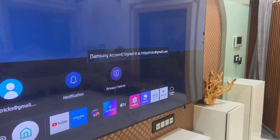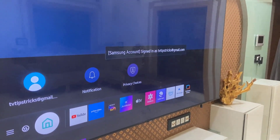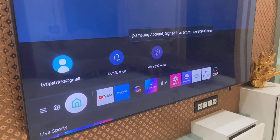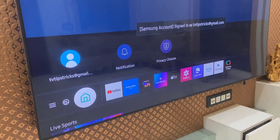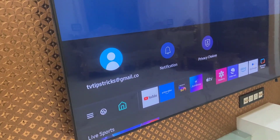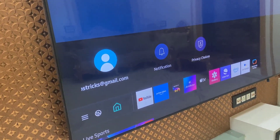Whenever you want to sign in again, just select your account and you can sign in once again. That's how sign out works. If you want to completely remove your account from Samsung TV, go to your account and select it.